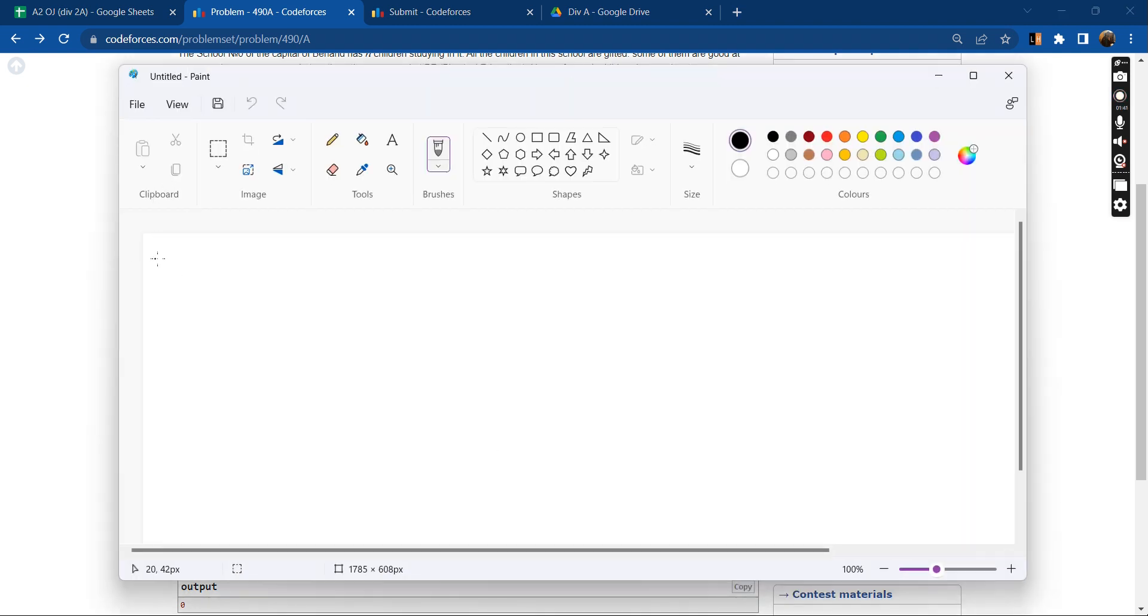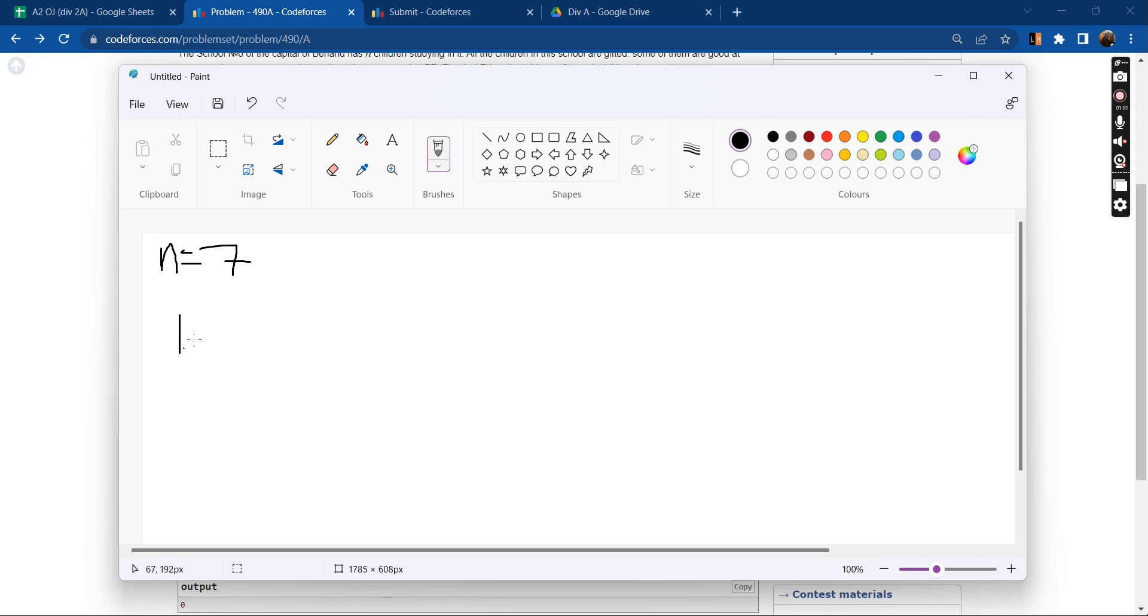So let us suppose n equals 7, and the n input numbers that we are getting are 1, 2, suppose 3, 1, 2, and then we have 1.